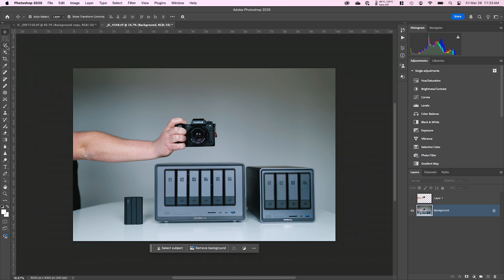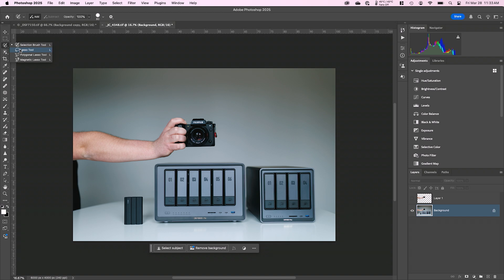And this is where another tool comes in. What we want to use now is a tool called the selection brush. And this tool actually lives with the lasso tools. So where the magnetic lasso, the polygonal lasso and the normal lasso live, there's a new one called the selection brush. And you can operate this one of two ways.